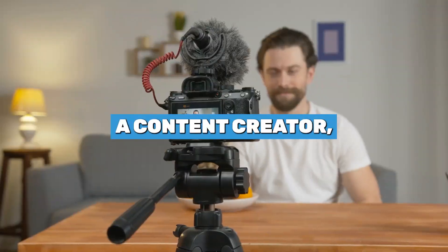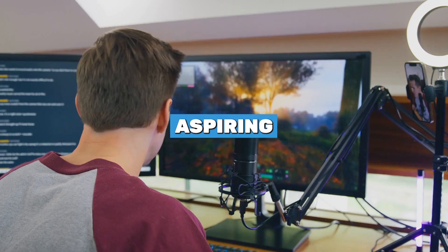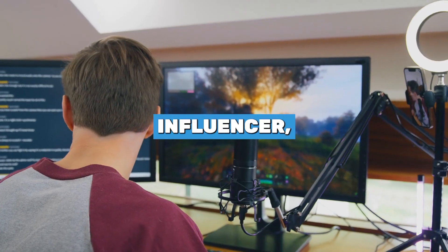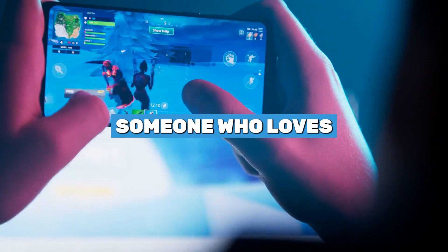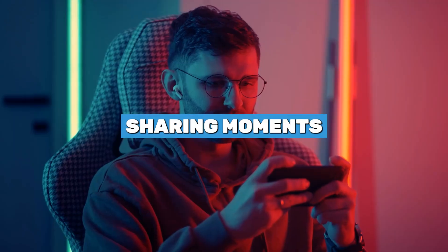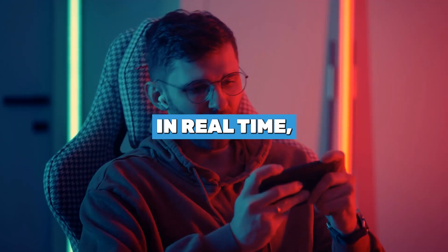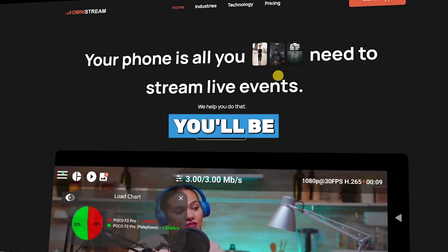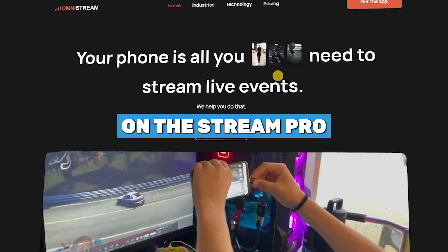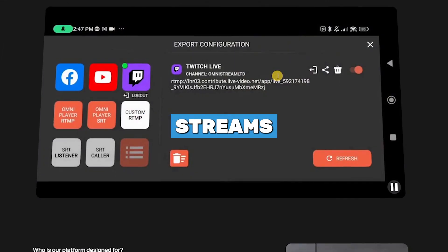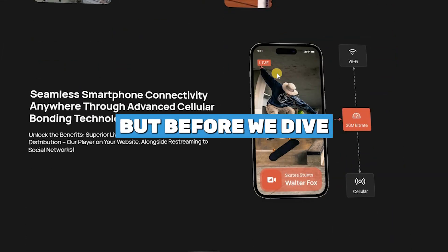If you're a content creator, aspiring influencer, or simply someone who loves sharing moments in real time, you can't afford to miss this. Stay tuned because by the end of this video, you'll be an Omnistream pro, and your live-streams will never be the same again.